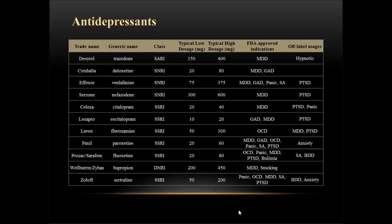Some of these you'll see fairly often. Popular medications in this class include Trazodone, which is a SARI — a serotonin-2 antagonist serotonin reuptake inhibitor — primarily used for major depressive disorder and off-label as a hypnotic. Another common medication is Cymbalta, an SNRI — a serotonin norepinephrine reuptake inhibitor — indicated for major depressive disorder and generalized anxiety disorder. You'll also see Effexor quite a bit; it has many FDA approved indications and is also used off-label for post-traumatic stress disorder and panic disorder. Panic stands for panic disorder, and SA stands for social anxiety disorder.